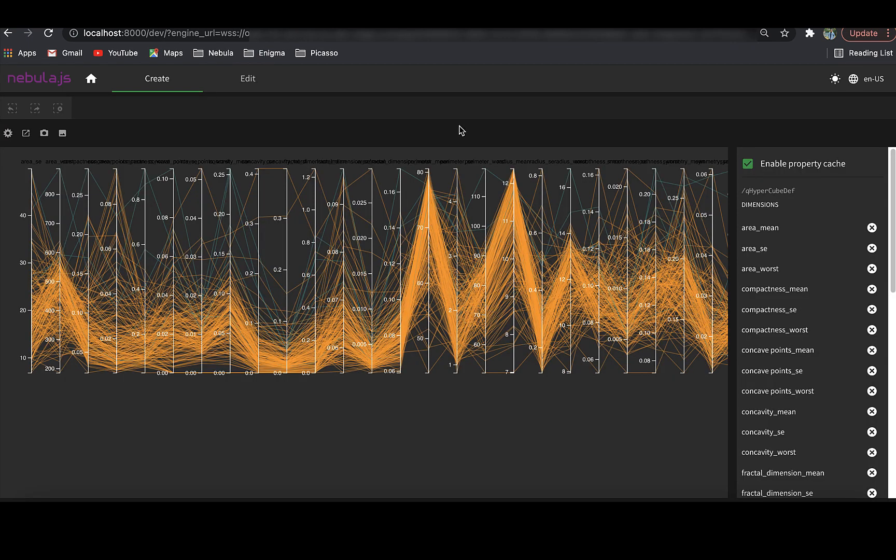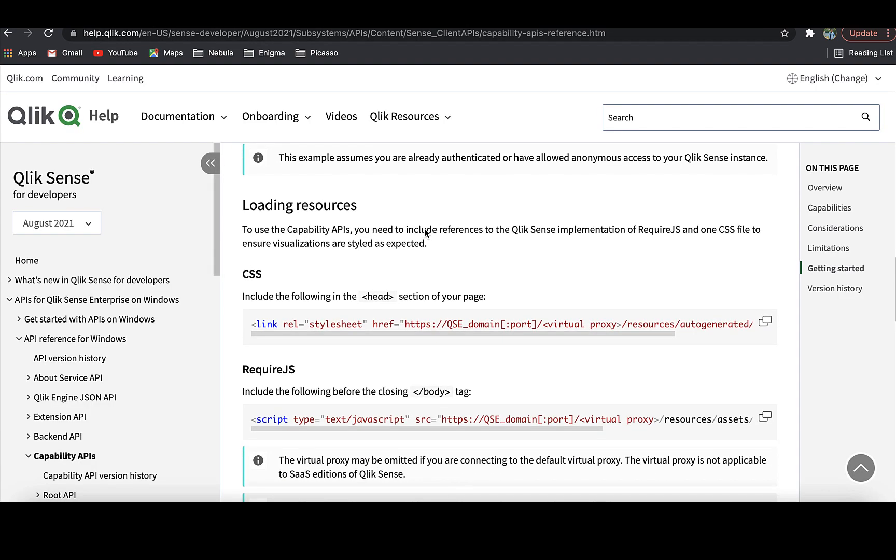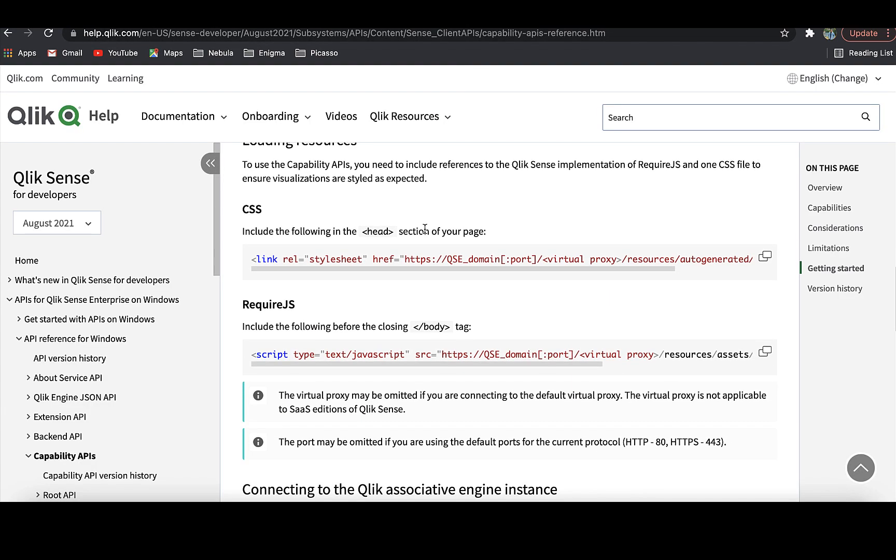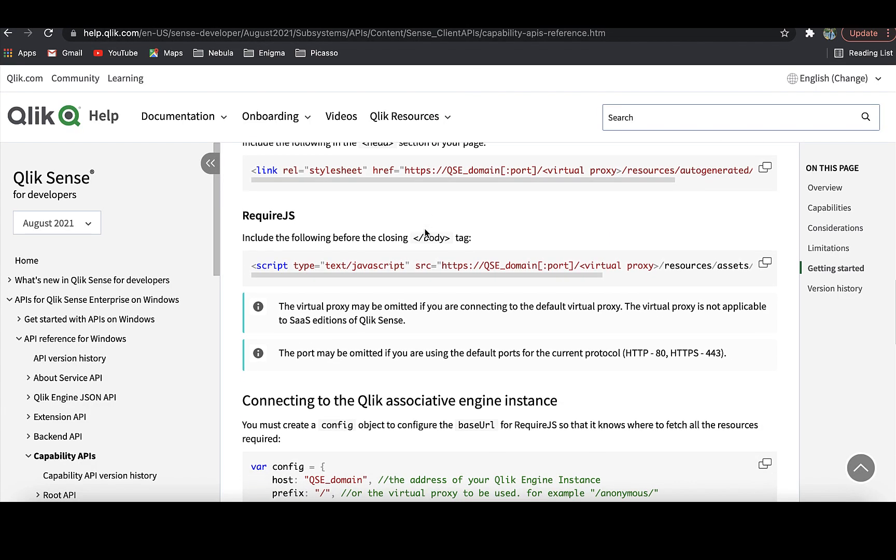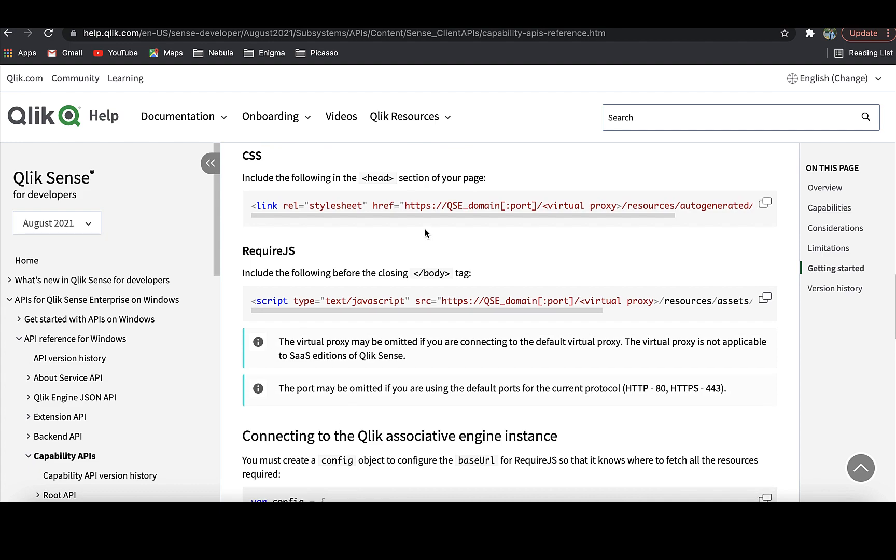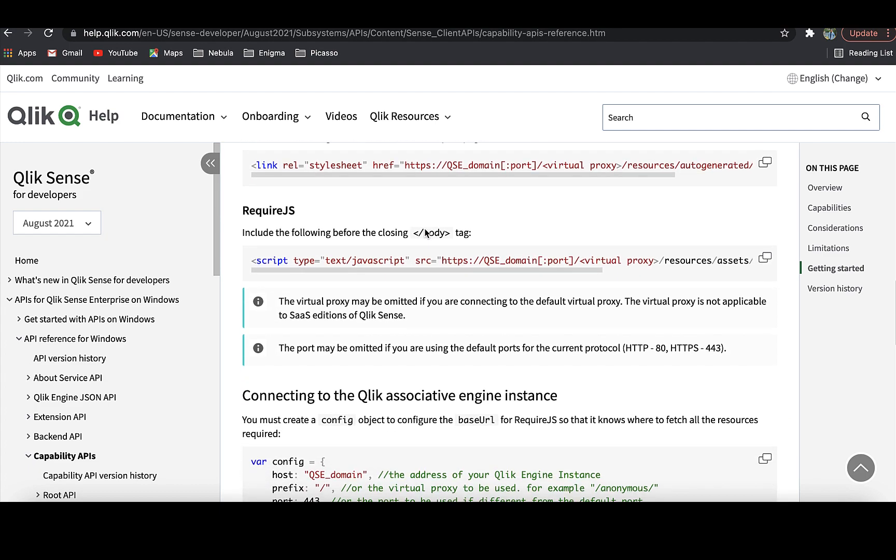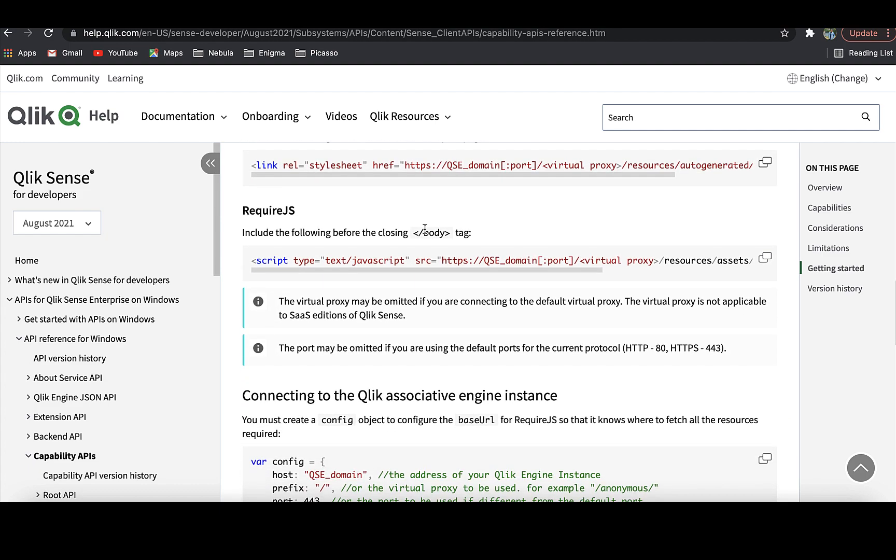Thirdly, it is a modern framework with no dependency on module loaders such as Require.js or wrappers like jQuery, unlike capability APIs.